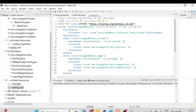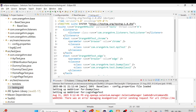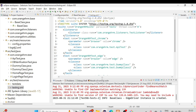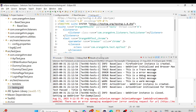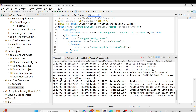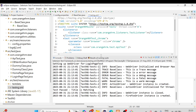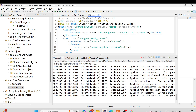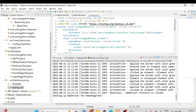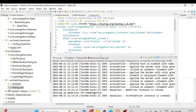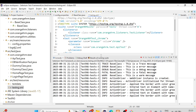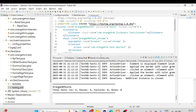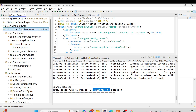Right-click and run as TestNG Suite. You can see it is executing all the test cases — all the actions are being performed, the WebDriver instance is closed, and the home page test has started. It is going to execute all the test cases in three browsers. Total tests run: 6, pass: 6, failure: 0.